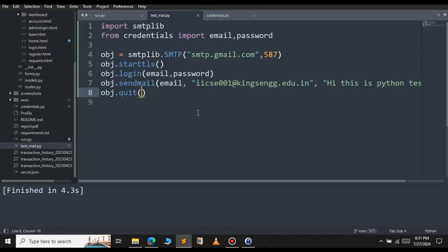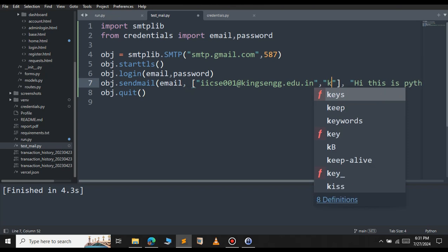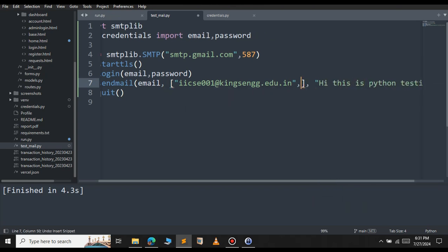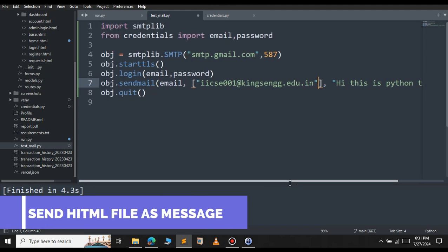If you want to send this email to multiple recipients, you can pass a list. You can type another email address if you want. But I will show you how to send HTML as a message. For that, we will have to import another module.